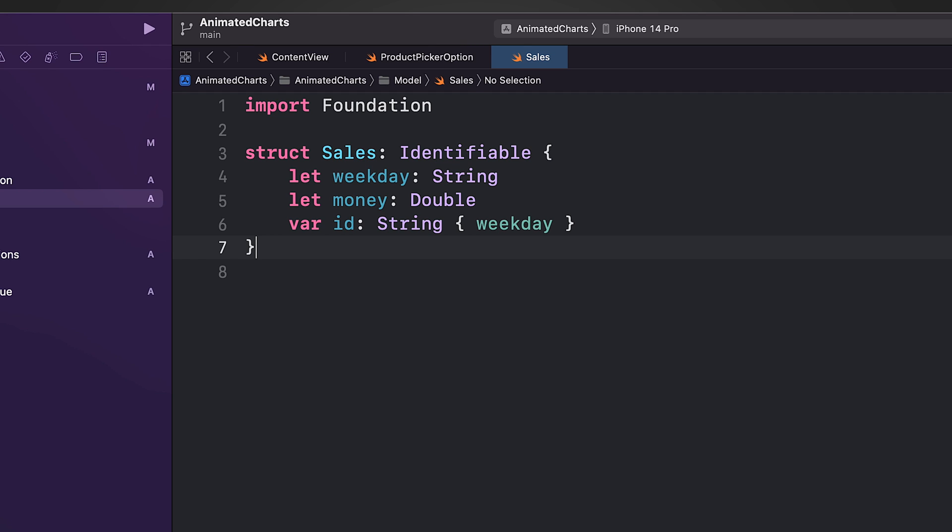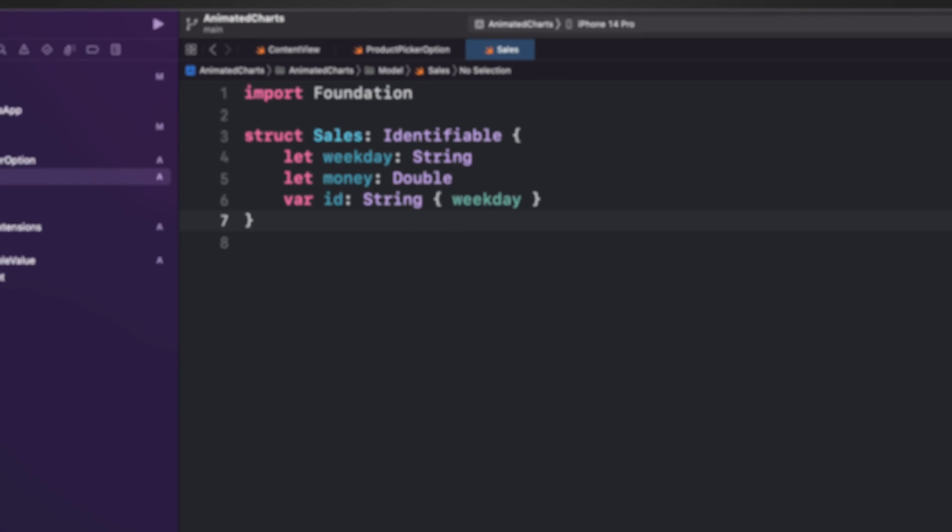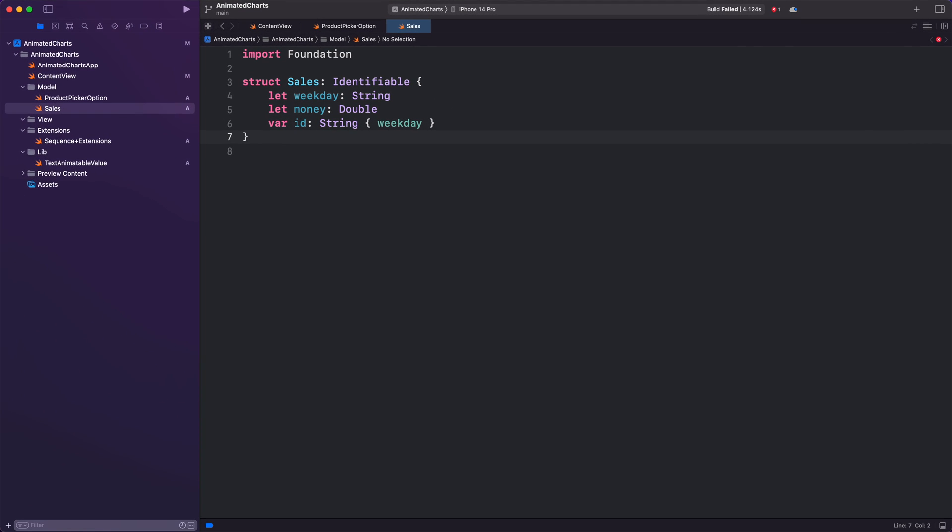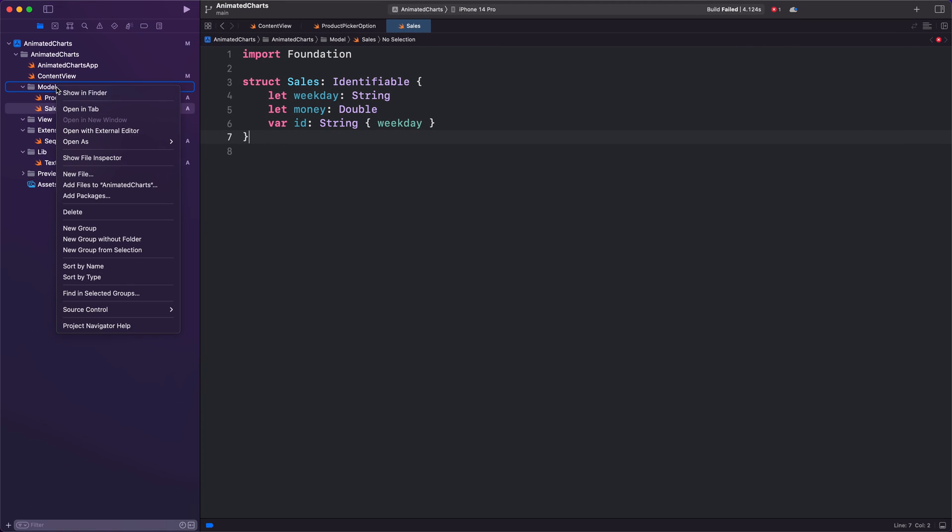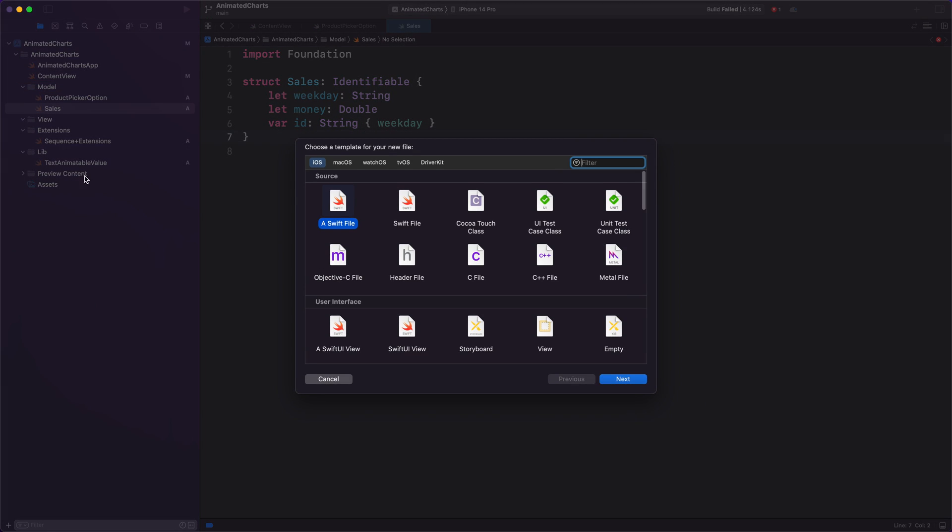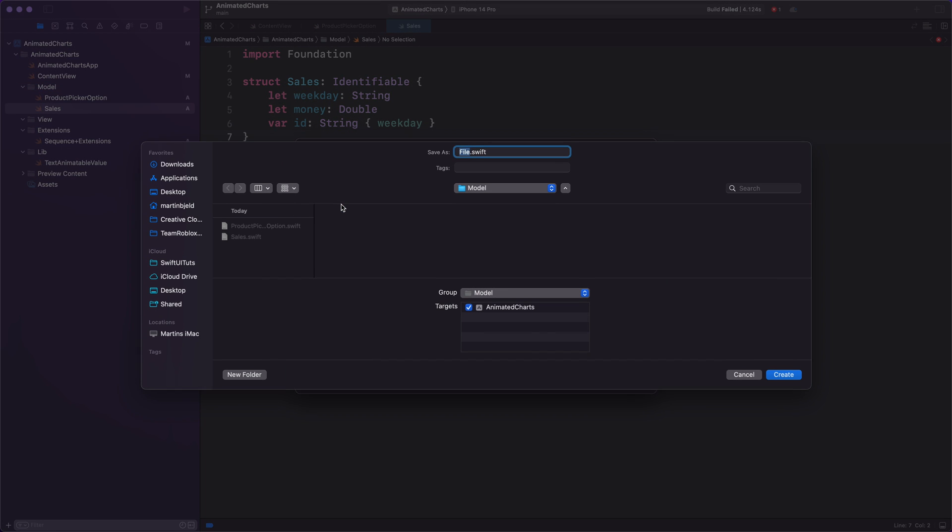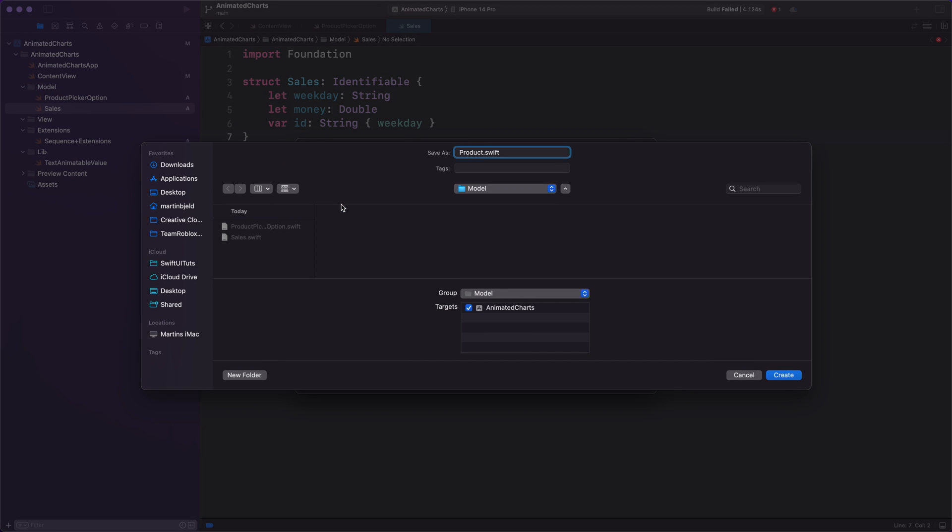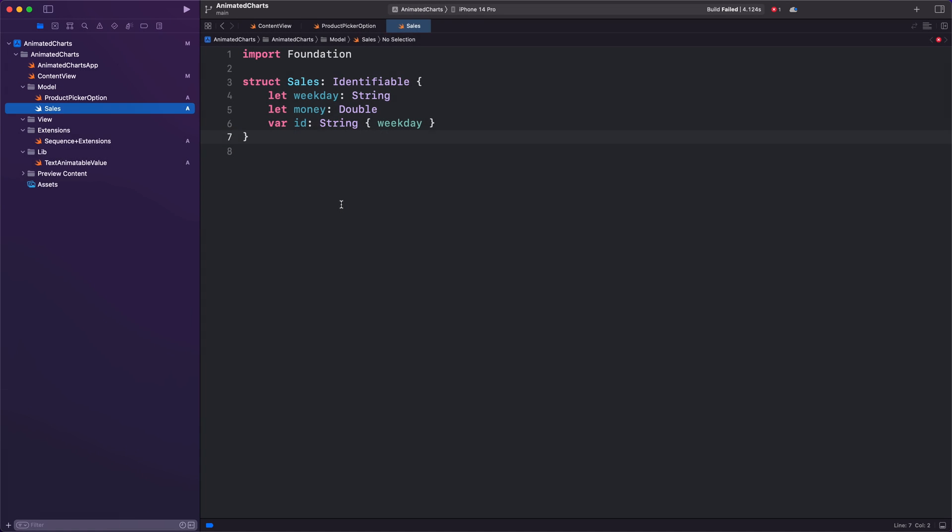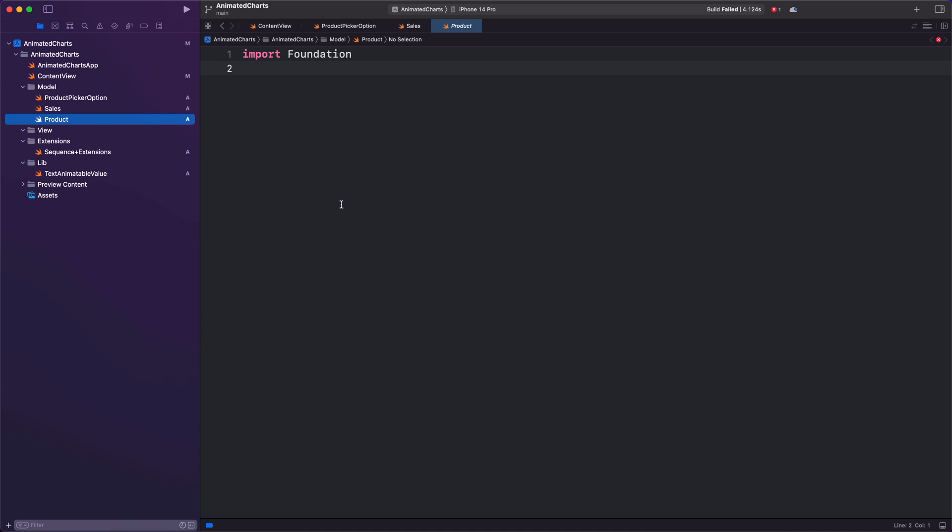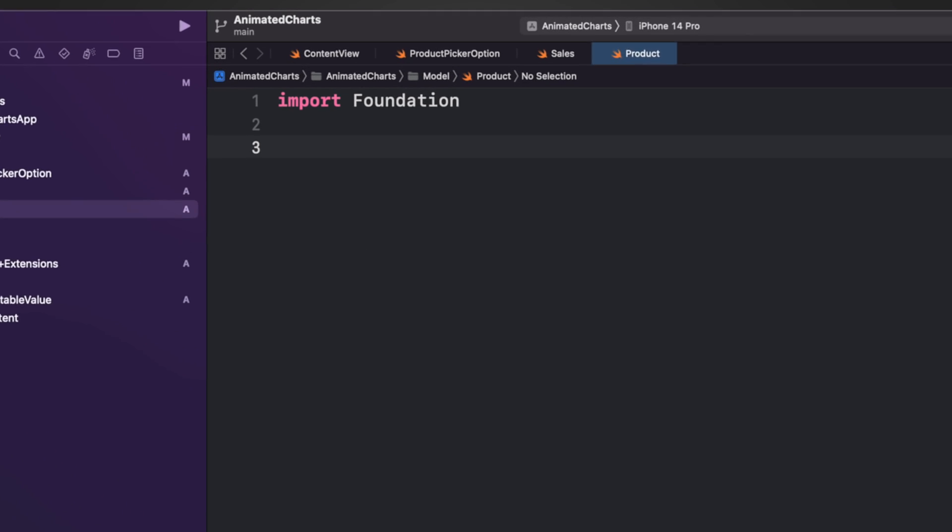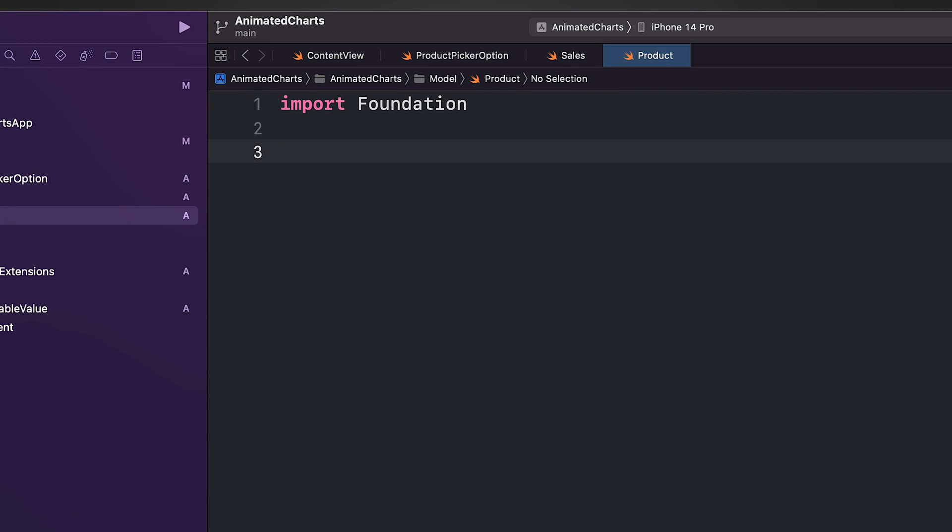This allows the chart to smoothly transition between different sales data, making it easier to understand changes in sales over time. Finally, we create a product model. This model represents a product. It has two properties: a name which is a string representing the name of the product.